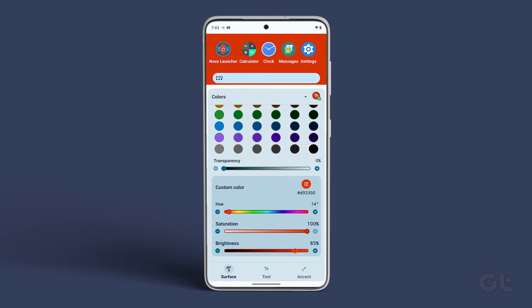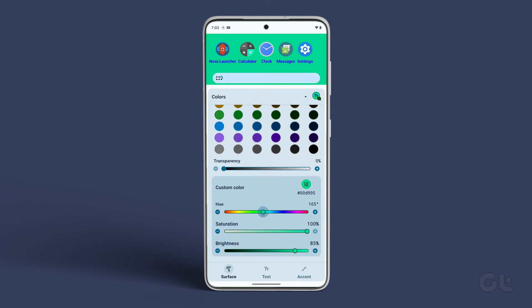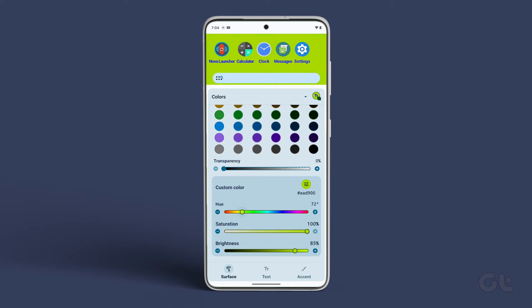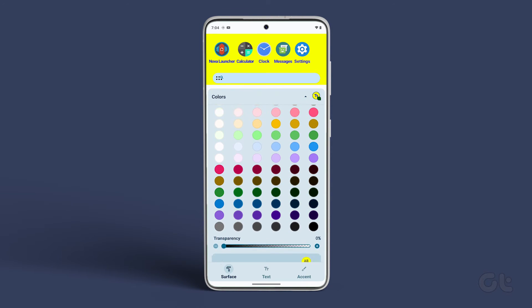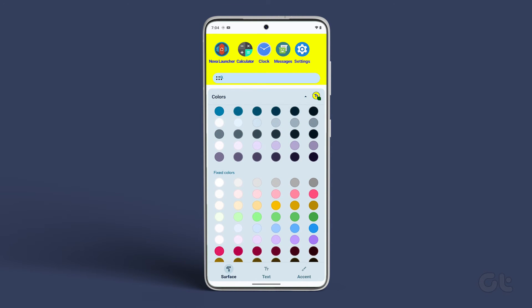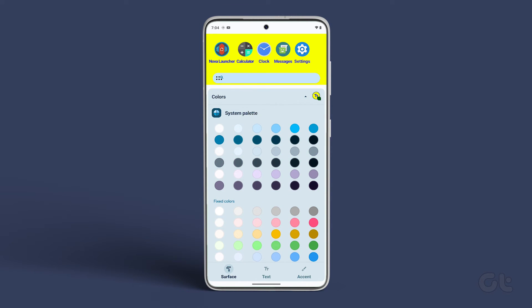Adjust the hue, saturation, and brightness to achieve the custom color of your choice. You can also select colors from the color presets other than the custom colors as well.